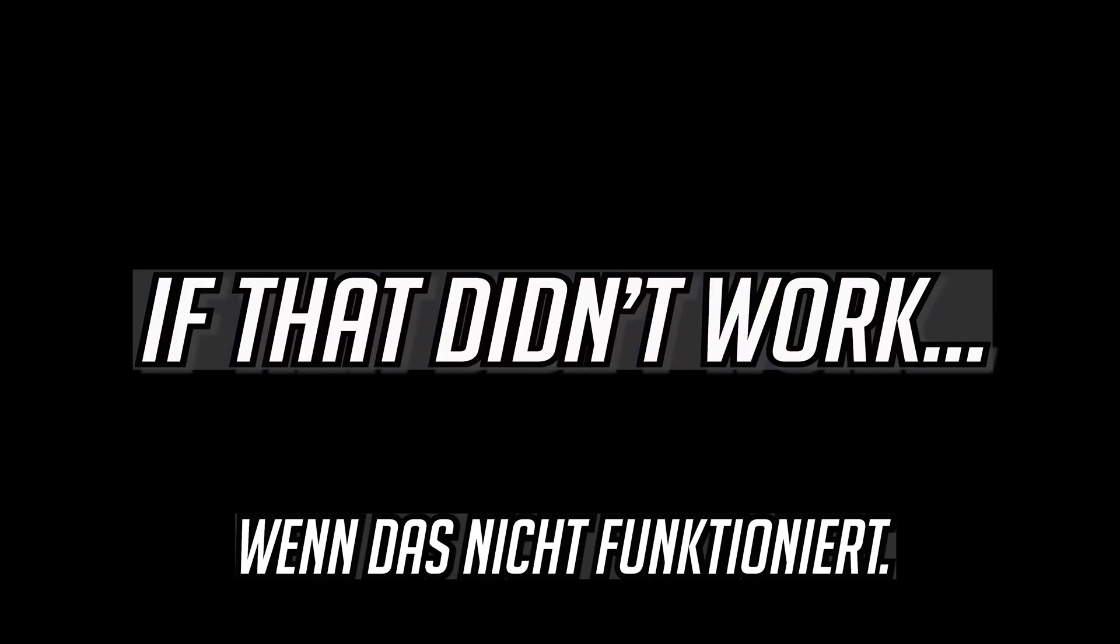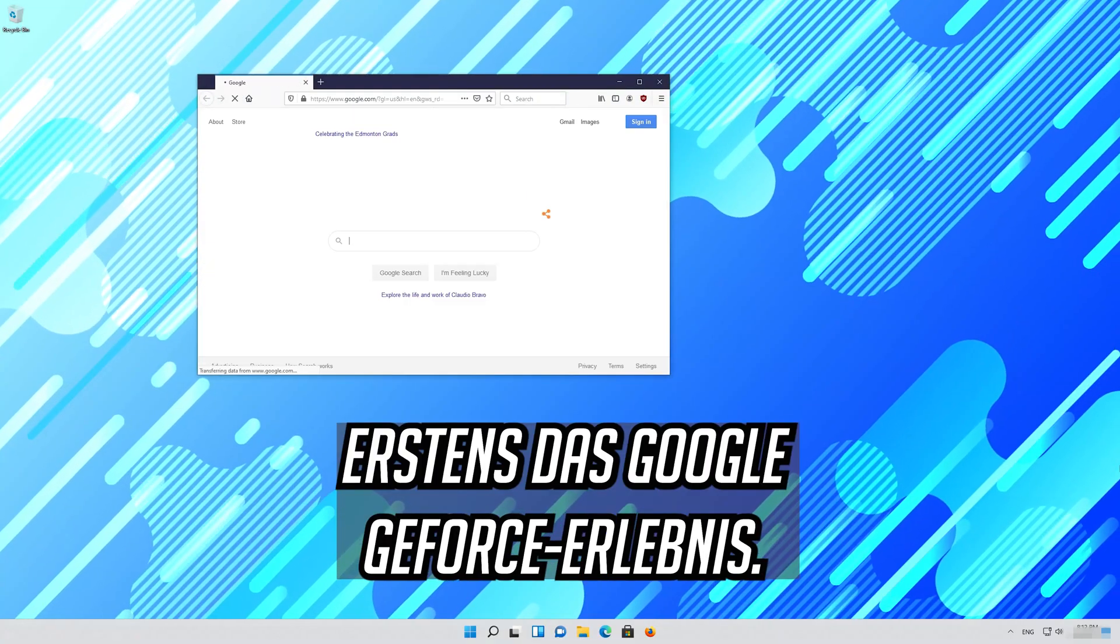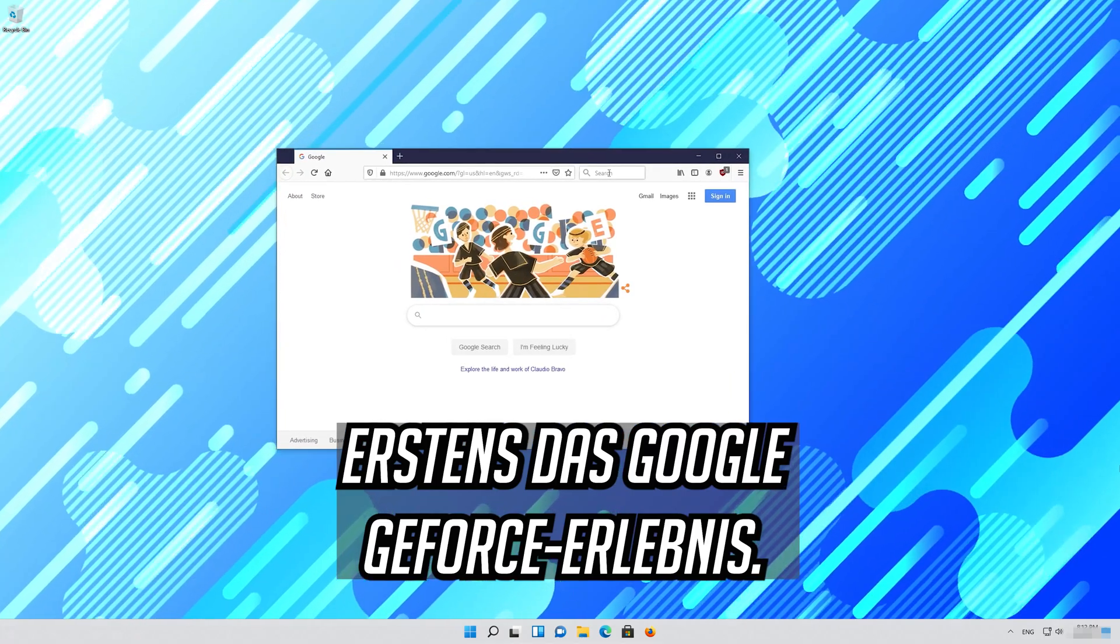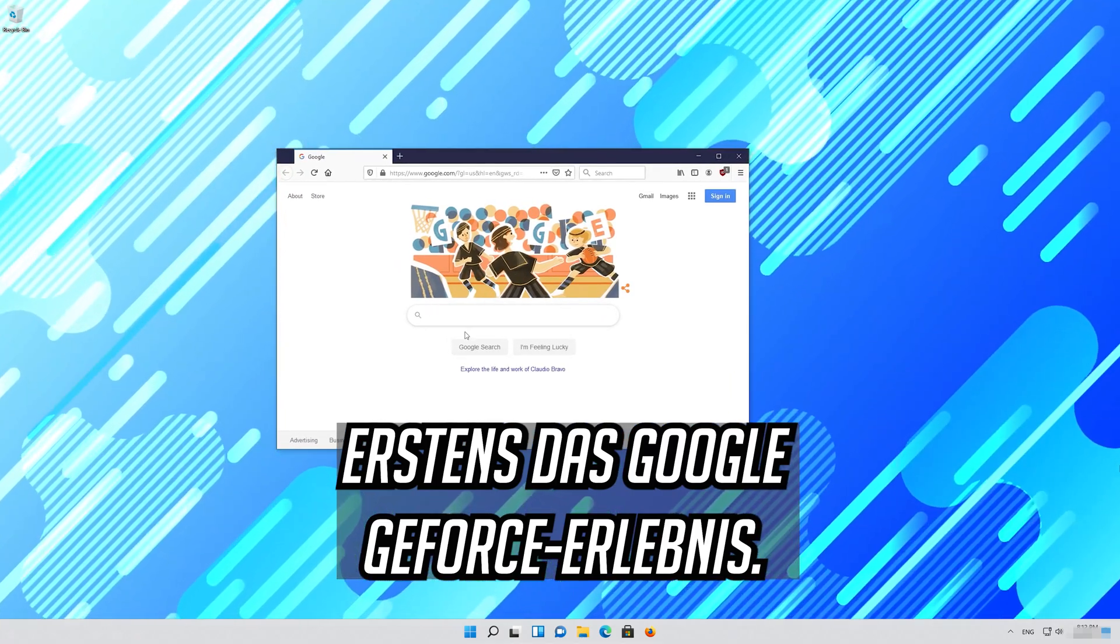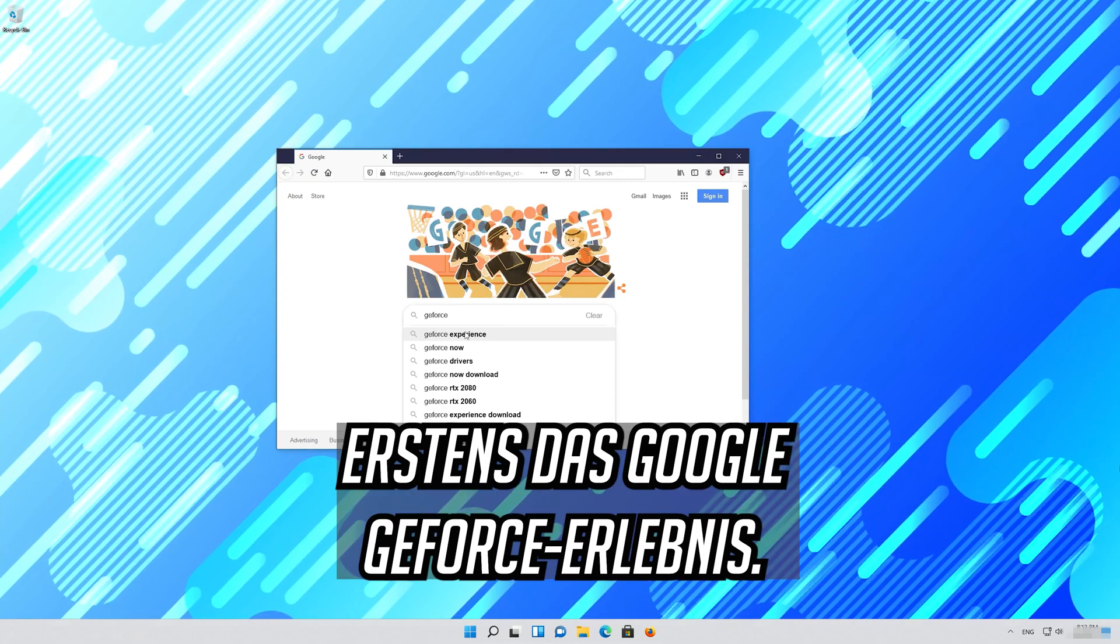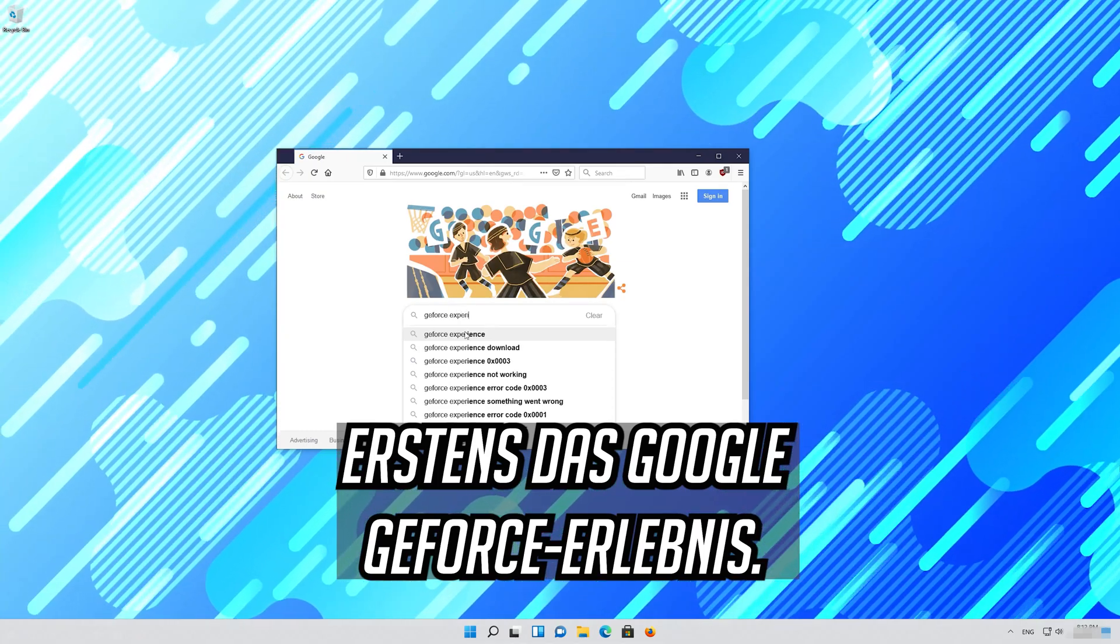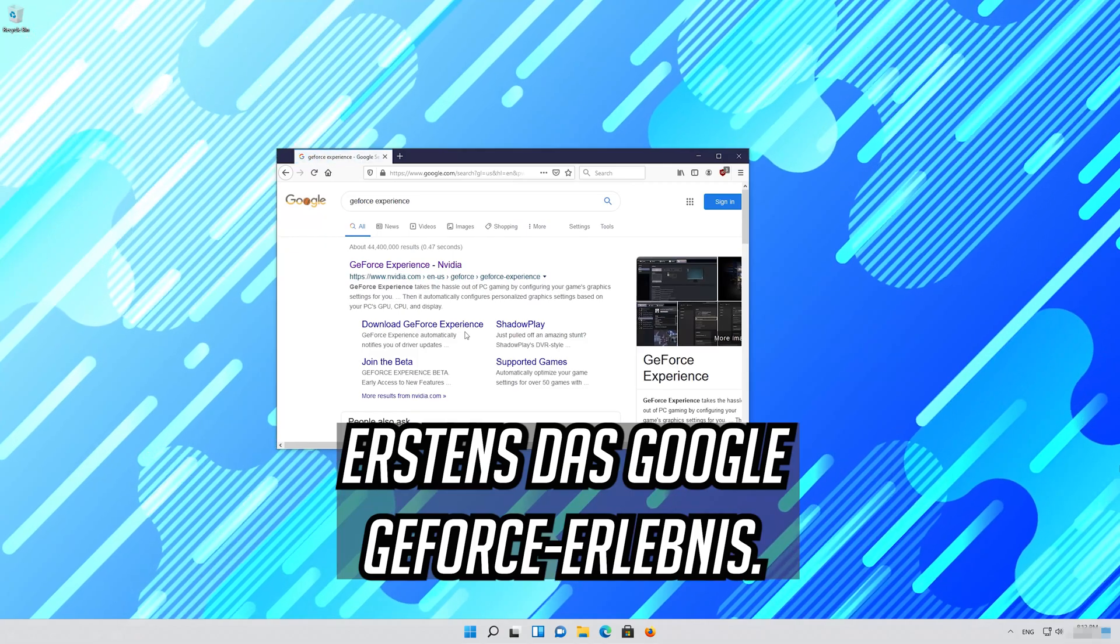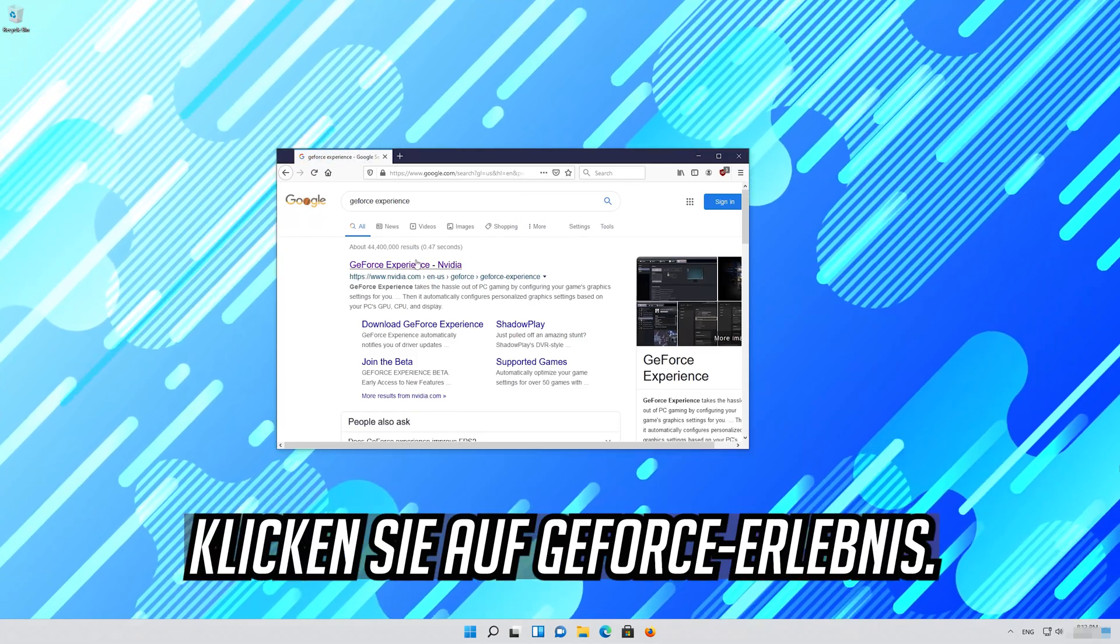If that didn't work, first google GeForce experience. Click on GeForce experience.